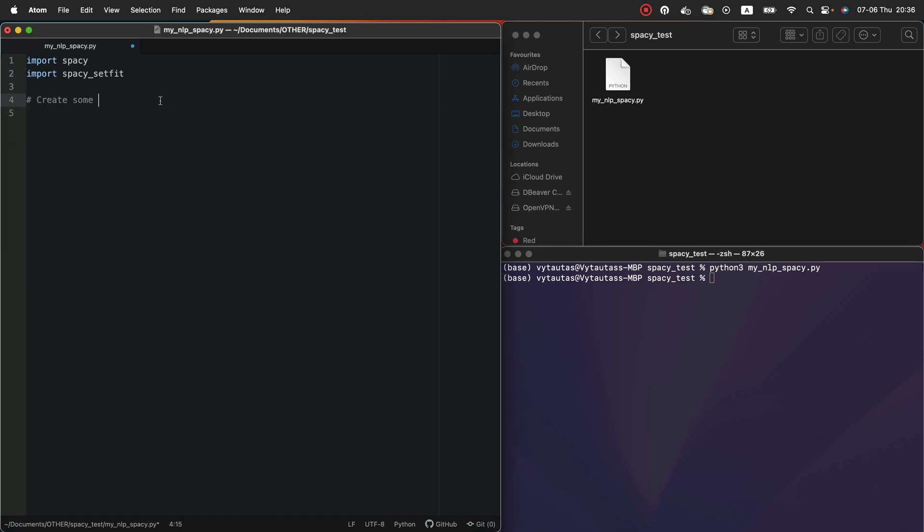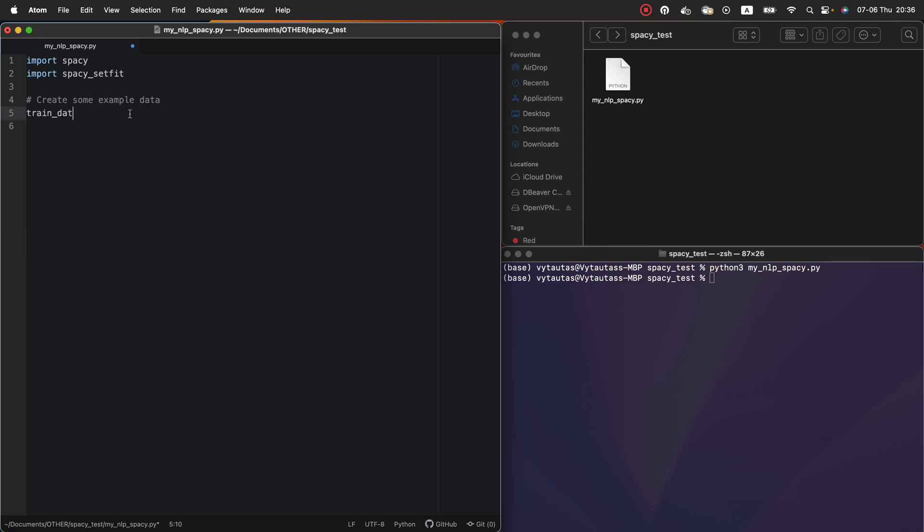Next step. Create some example data. For this we create a new variable named trainDataset. It is a dictionary type variable that will store our small training data. We need to specify two types of sample list. Here is inlier.